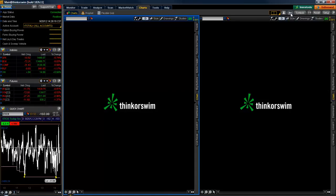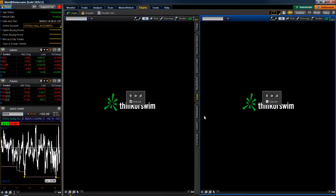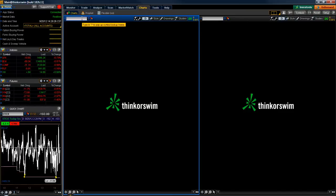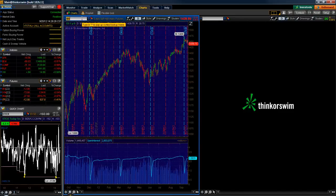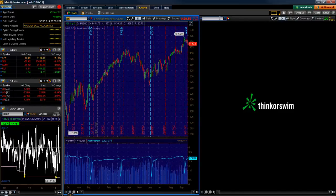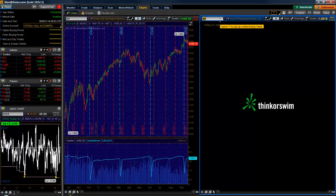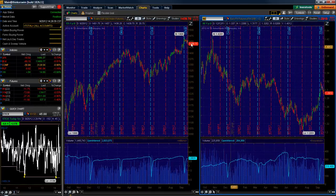So next I'll click the little wrench up here and I'll turn off the sidebar — we don't need that. Then on this left screen I'm going to go ahead and type backslash ES, and on the right I'll do backslash 6E. So that's the E-mini S&P and the Euro.